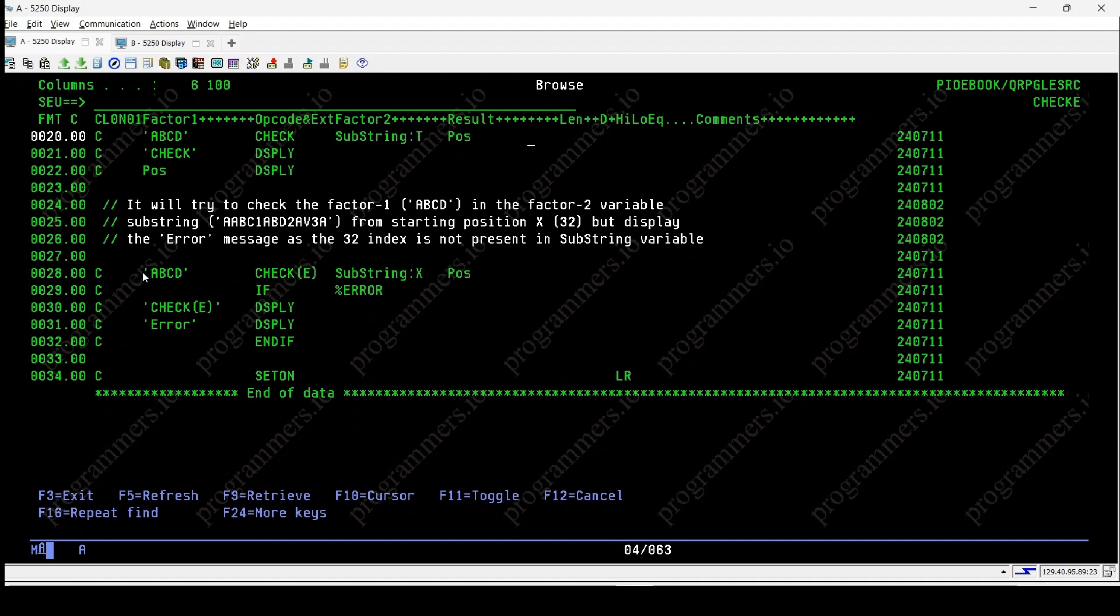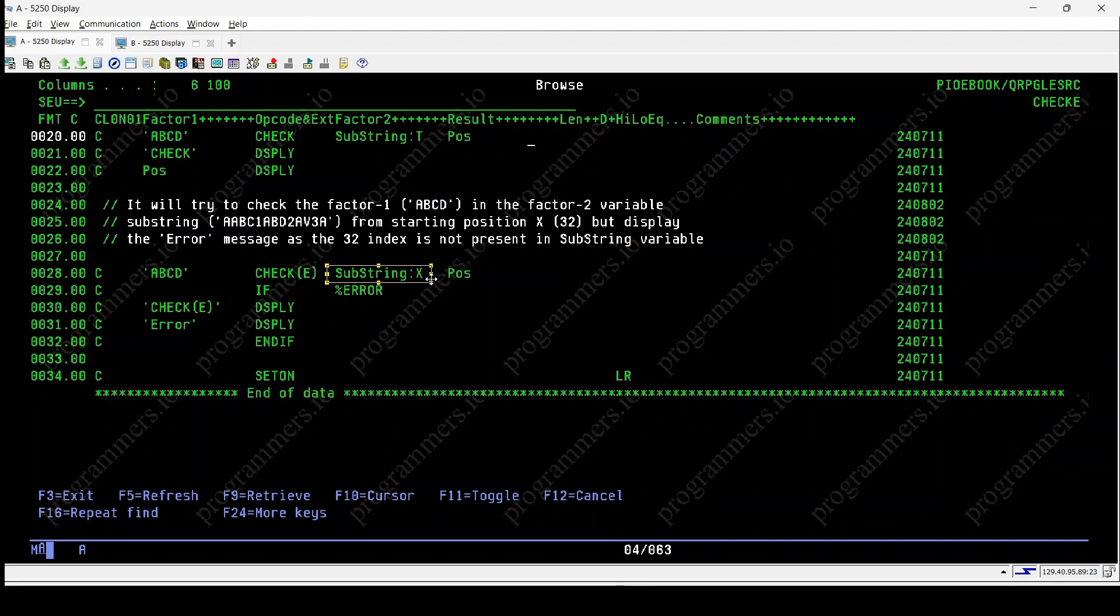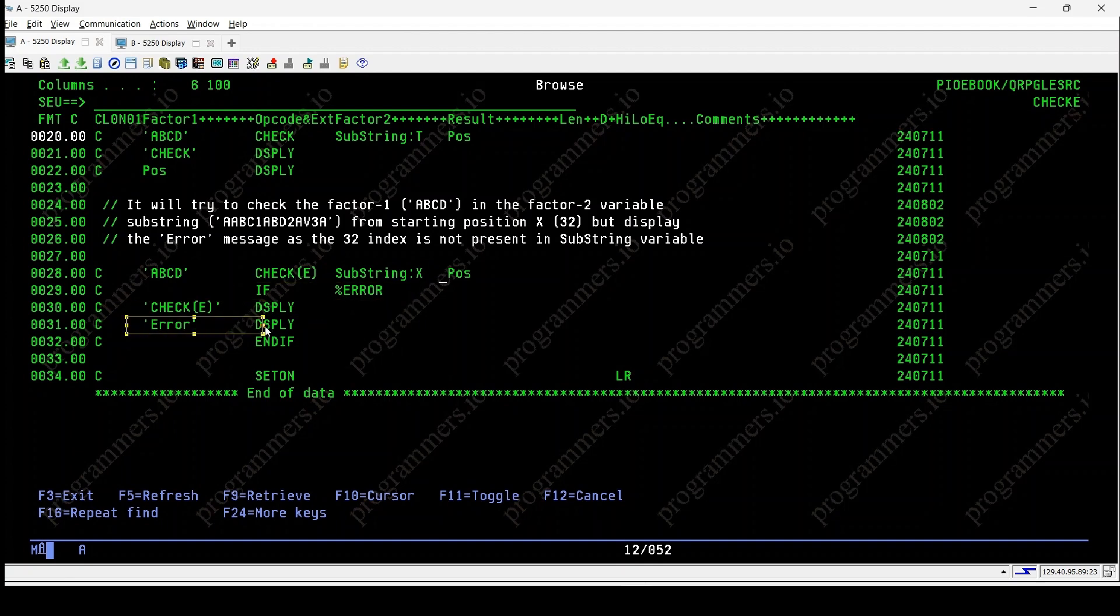Now we'll see checkee with error handling. On this line, checks abcd in substring starting from position 32 as variable x is initialized by 32. Since x is beyond the length of variable substring, percent error is set to true. Displays check to indicate the check operation and error to signify the position isn't found.